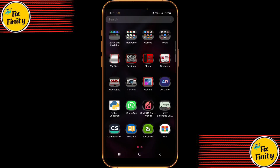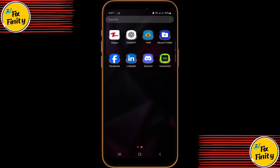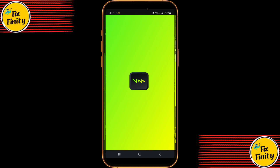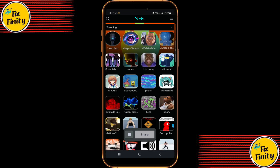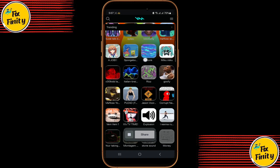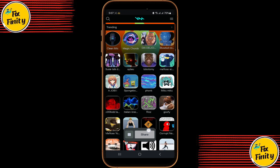Once installed, open Voice Mod and set up your profile if prompted. You'll now see a collection of awesome voice and video filters. Explore and test the ones you like.